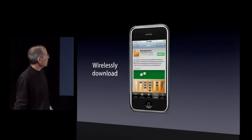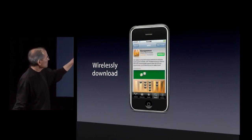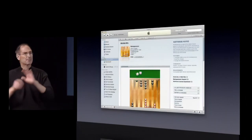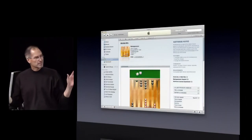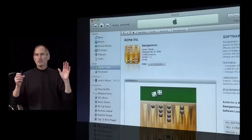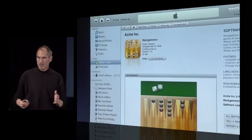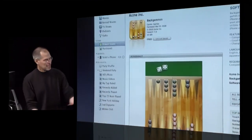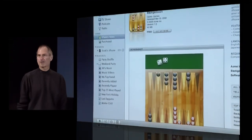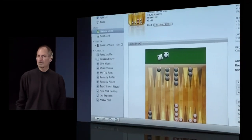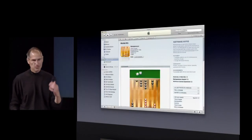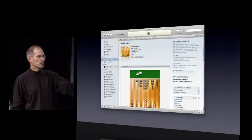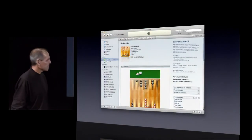We've also built a section into iTunes where you can browse all the apps as well. You can download them right to your computer — a PC or a Mac — and side-load them right into your iPhone. But we think most people are probably just going to use their iPhone and do it over the air right to the iPhone.